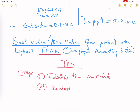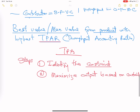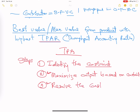Once you know your constraint, your decision is to maximize your output based on that constraint, because you don't want to run your factory knowing you'll be limited somewhere. Once you have maximized it, you then try to resolve the constraint — remove it so you can produce as much as you want. But first, maximize what you have, then remove the limitation.